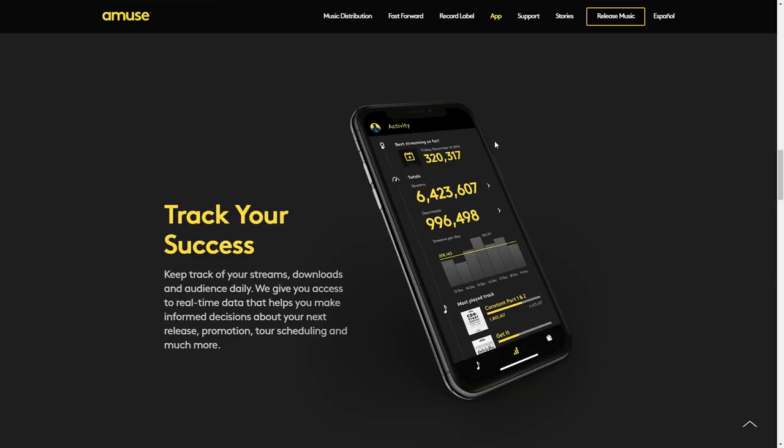In addition to uploading your music to all the major music stores, you can also monitor your stats from the app so you can track how well your music's doing, and once the royalties are paid out from the stores, you can withdraw your money right away. So that's what Amuse is.